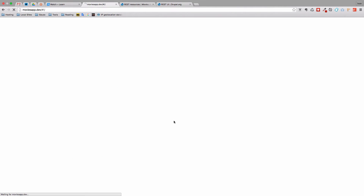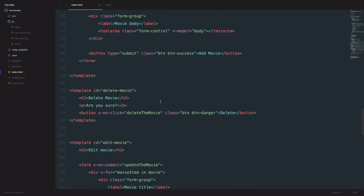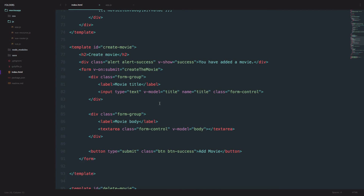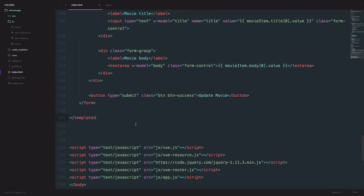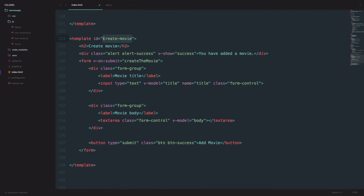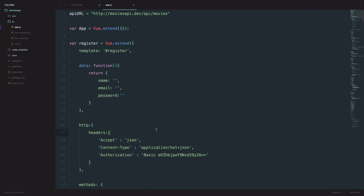If we check out our site right now and go to register, nothing happens because we still didn't define our template. I'm going to go down here and copy the create movie template. I'll define the new template — we said it's going to be called register. The title is going to be register. On submit, we are not creating a movie but registering a user, so register user.